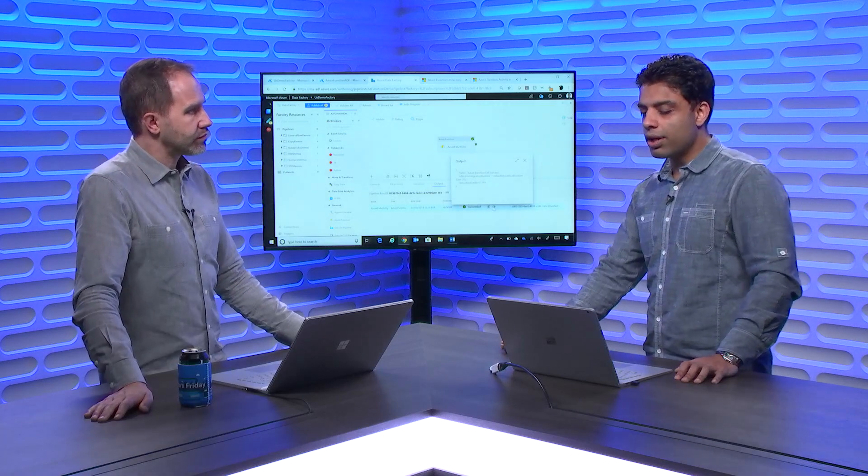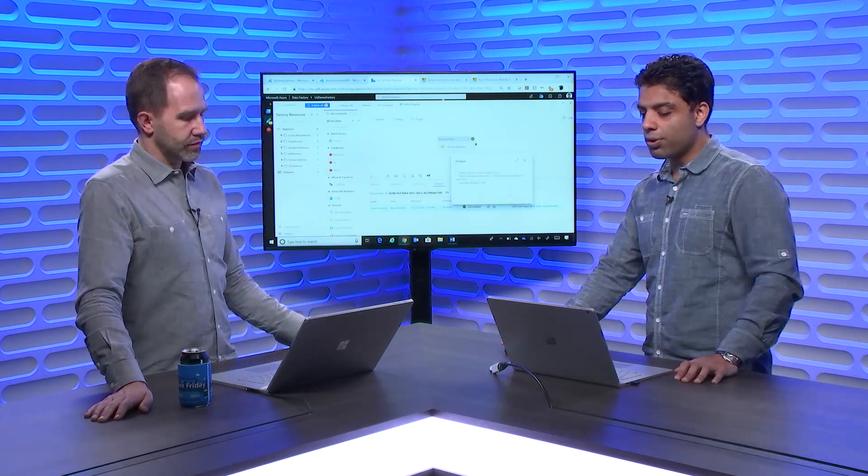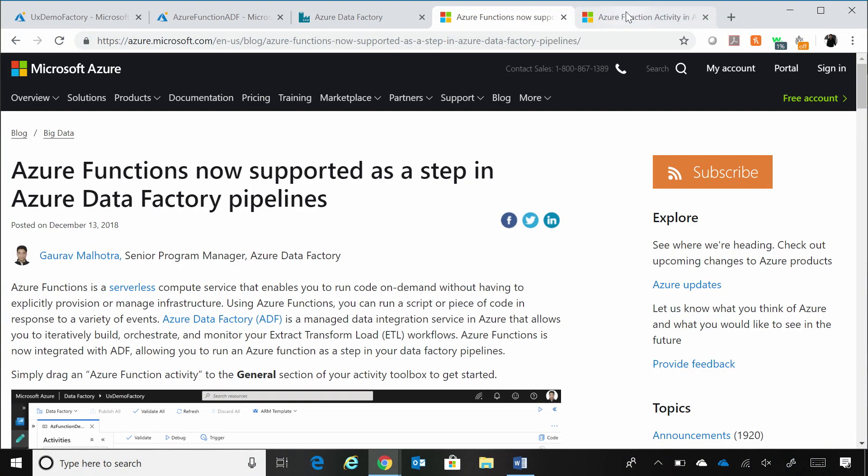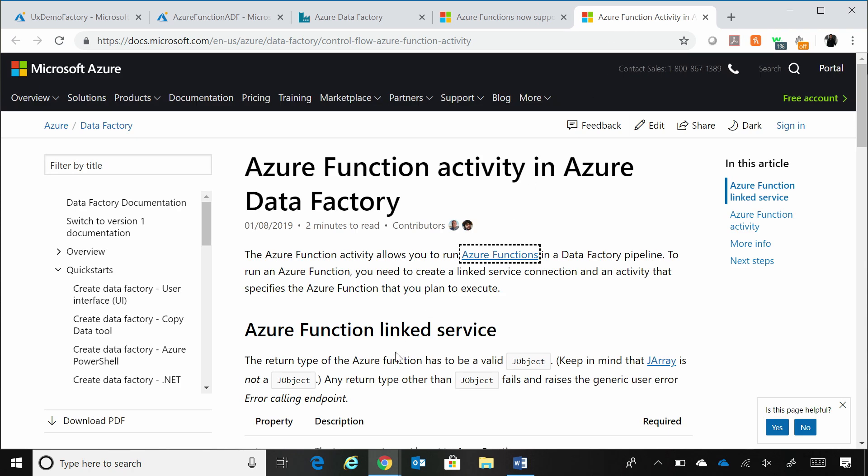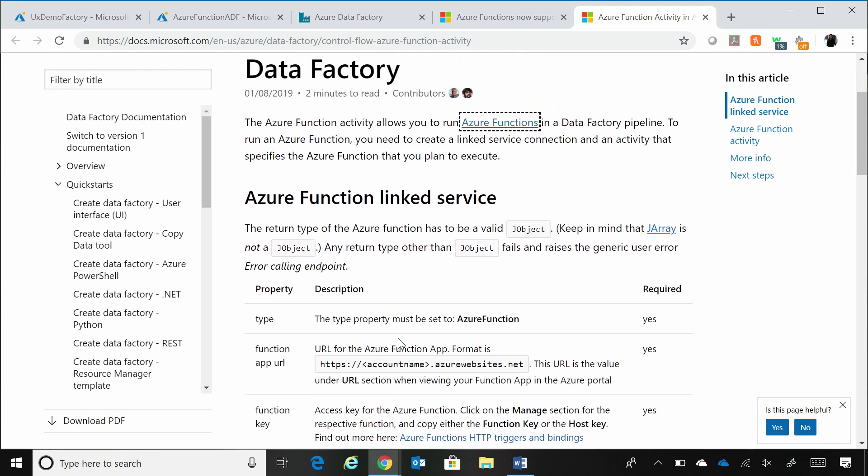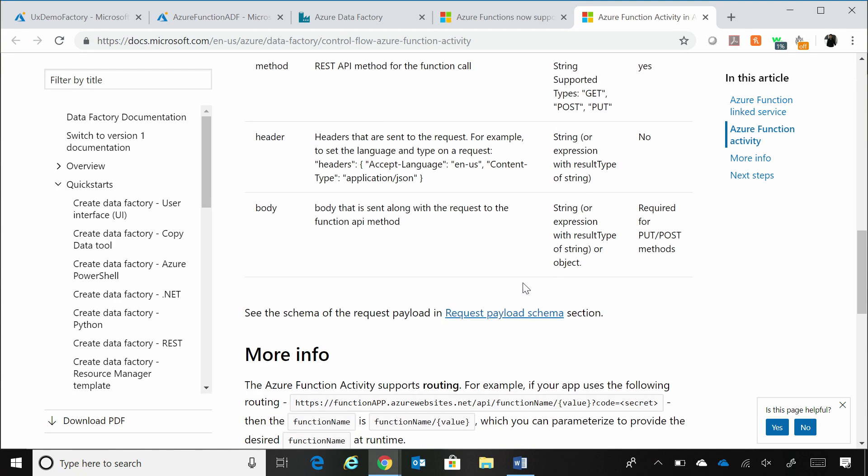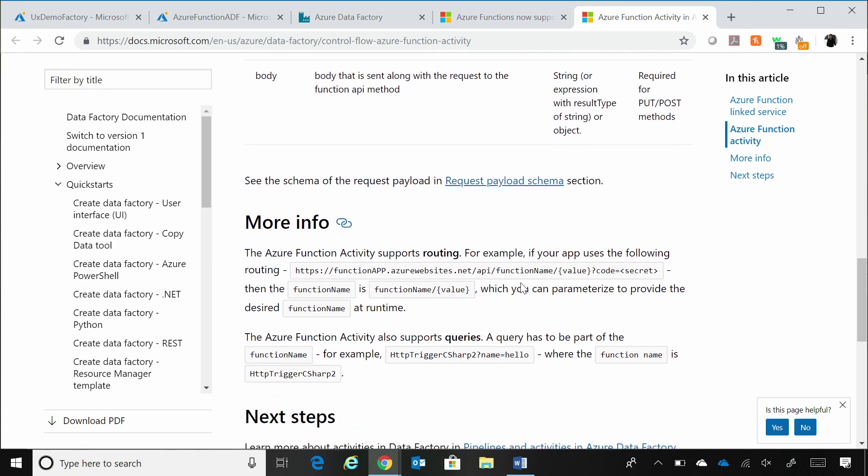And with Data Factory, the only requirement for you is that when you call an Azure function, and this is already published in our documentation, that the return of that Azure function has to be a valid JSON object. I see. So it's a requirement from a Data Factory standpoint. And we not only support just a direct function app call, but if you are using routing or you're using queries in your Azure function, we support that as well.